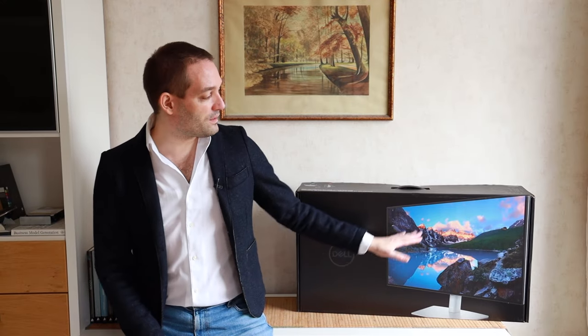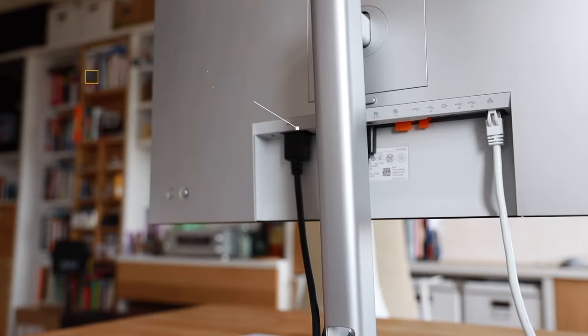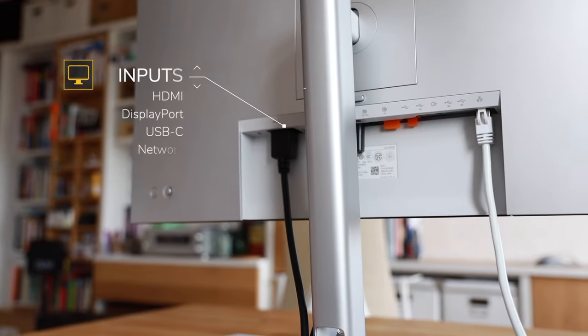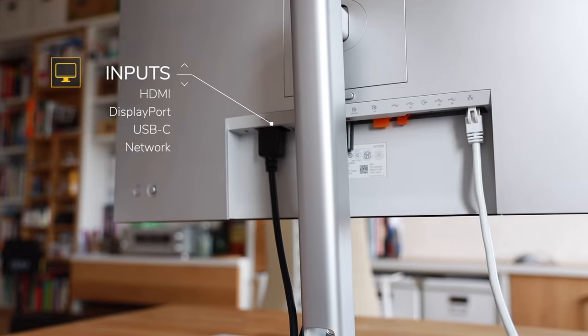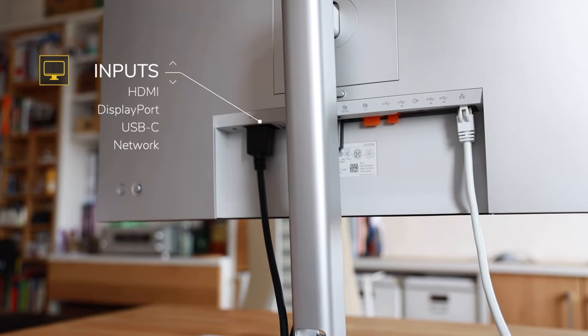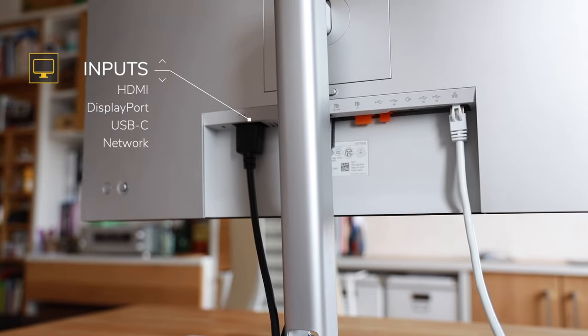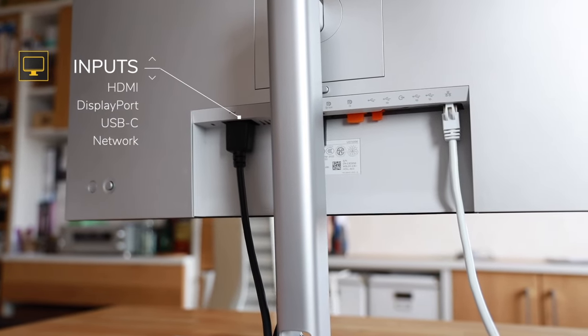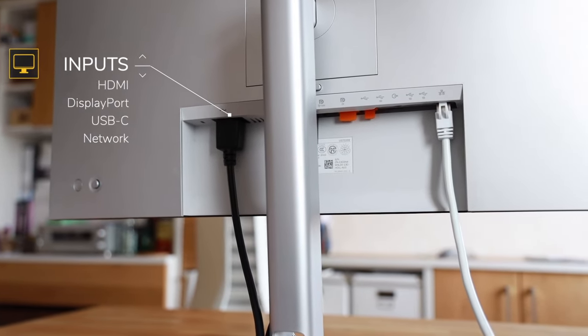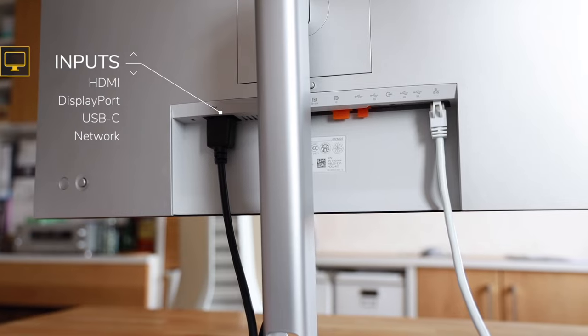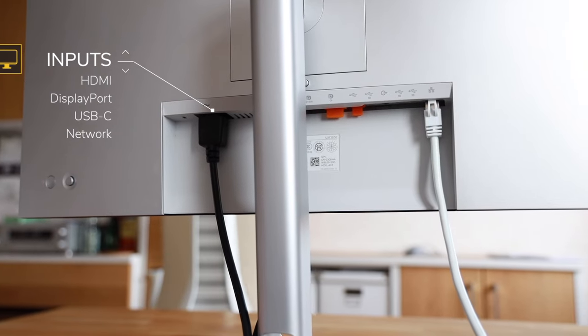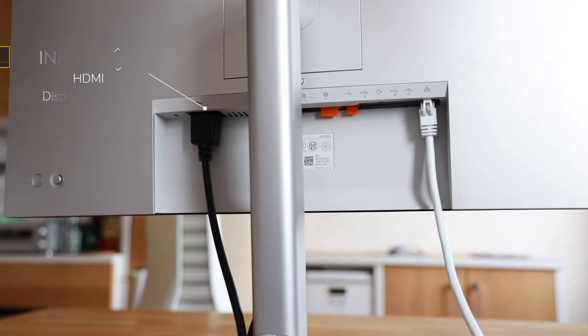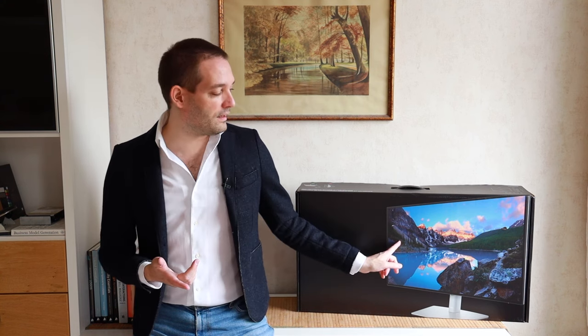Now you might ask, what inputs does this have and why is this a little bit better than other monitors that I tested? From the input perspective, it has the HDMI, the DisplayPort, and the USB-C. That's something I really recommend you pay attention to, the USB-C. But in addition, it also has the network connection, so you don't have to rely on the Wi-Fi.